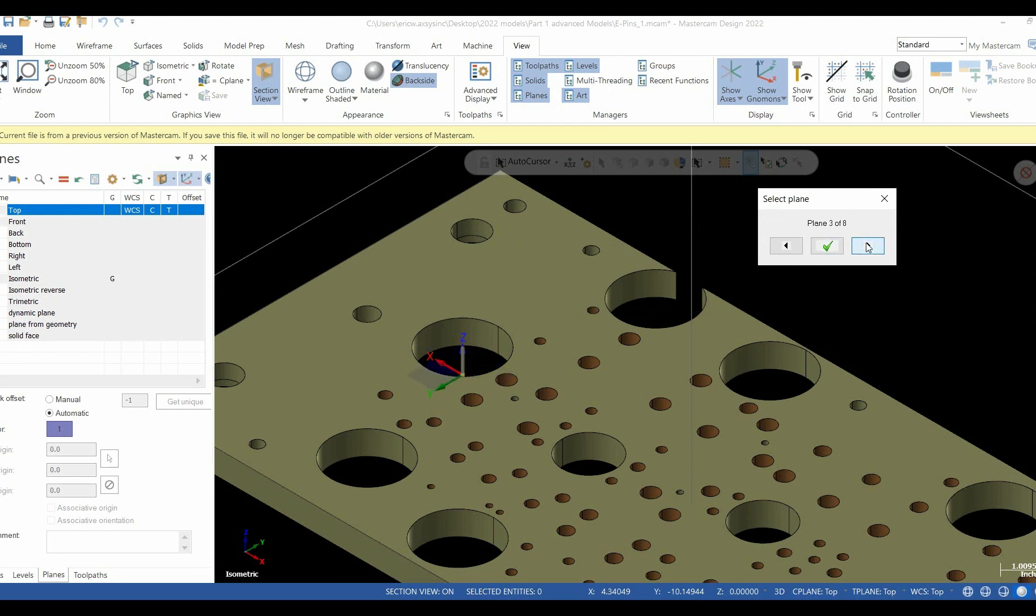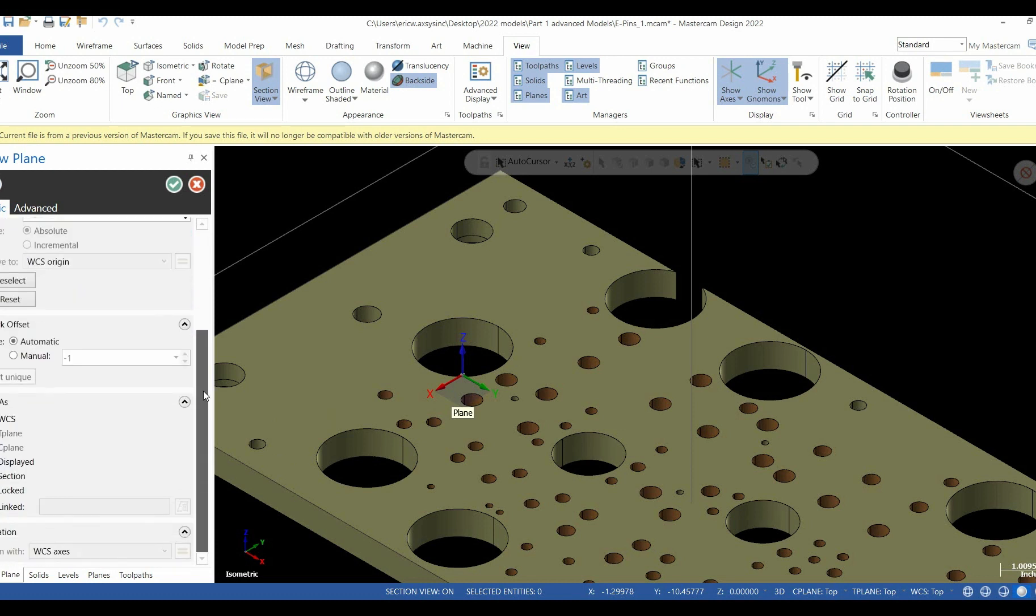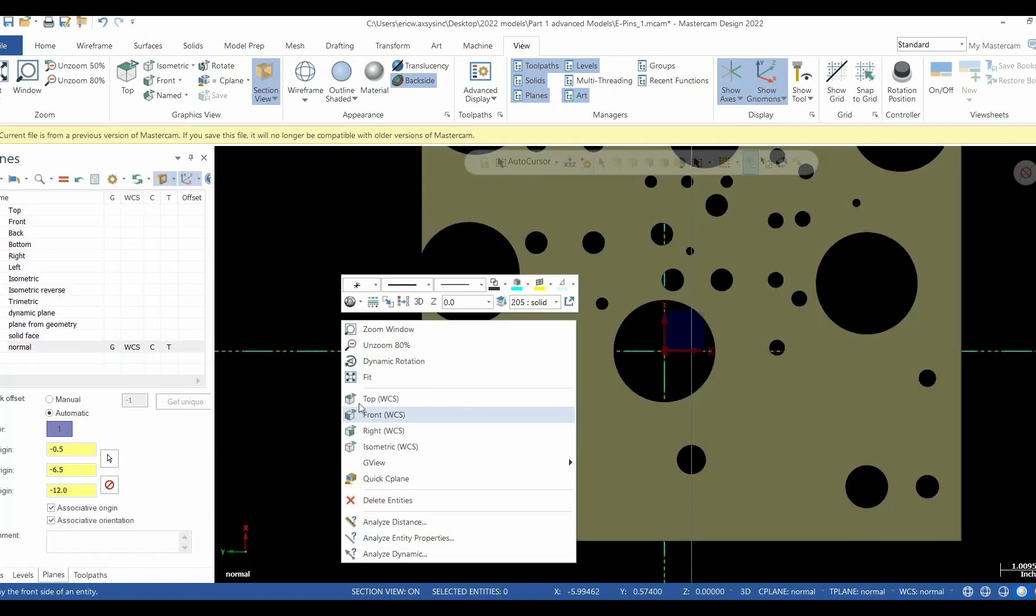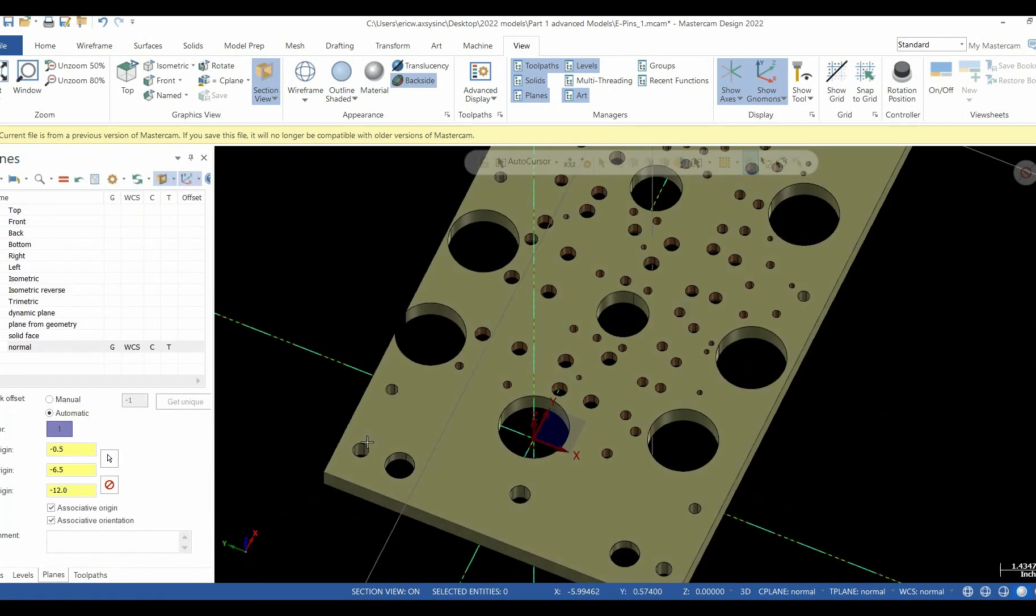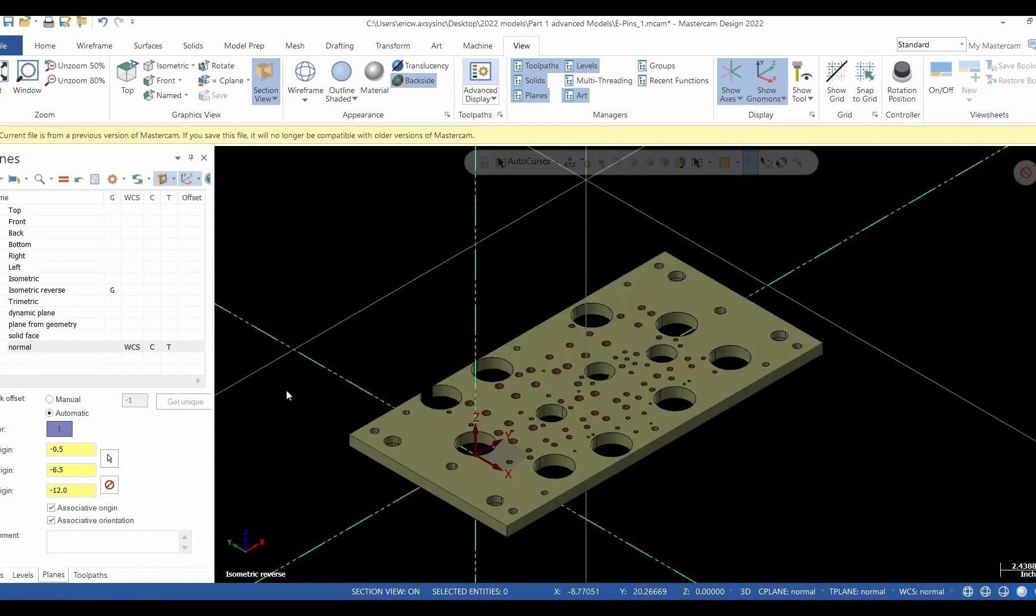Give it a name. In this case, we'll call it normal. Slide our slider bar down and make sure our WCS is selected, along with our T and C. Then we'll hit our green check to activate that plane. As you can see, we rotated the block all the way around on that one. Come back to our top plane and re-select.